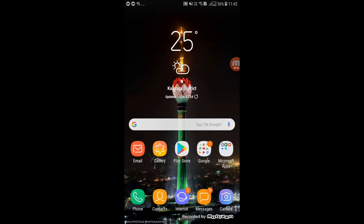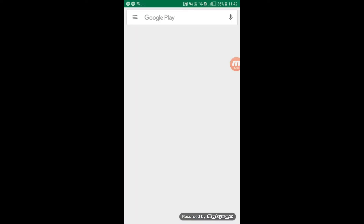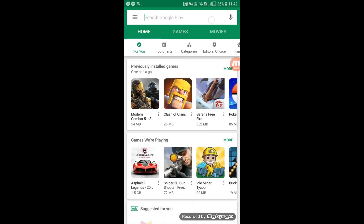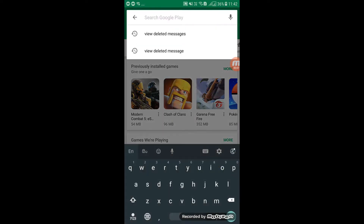Now, you can see the app in the main editor. You can see the app in the Play Store. Select the 'View Deleted Message' option.